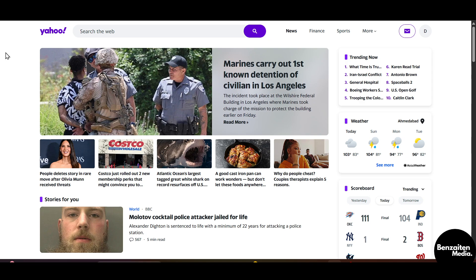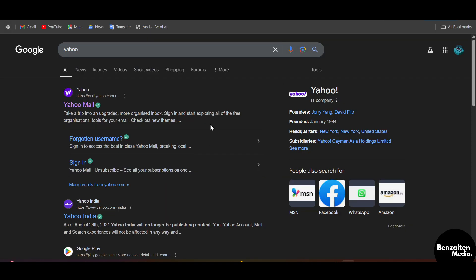First, head over to Google or any browser and in the search bar type in Yahoo. After typing you will see the first official website of Yahoo Mail.